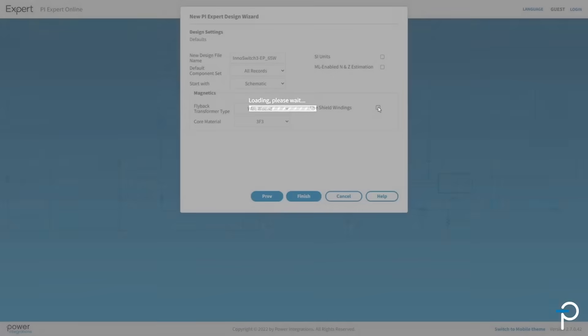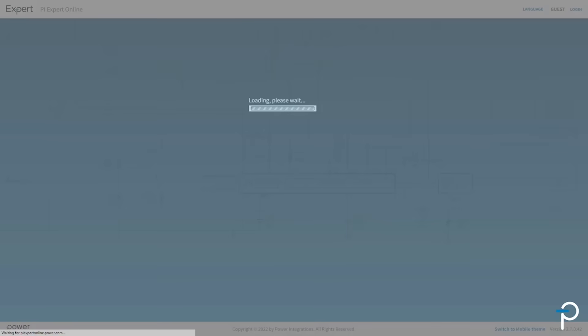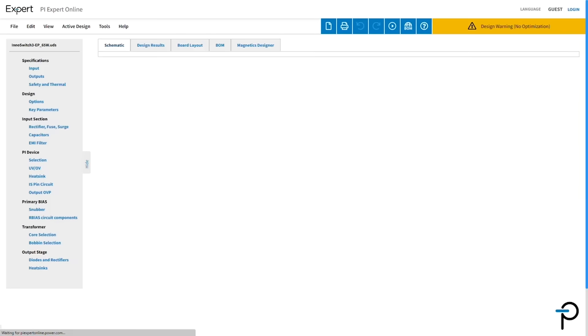There are options in PI Expert to do other things, for example you can add EMI filter, etc. But at the start of the design, PI Expert allows you to proactively add shield windings and you can always change it later.